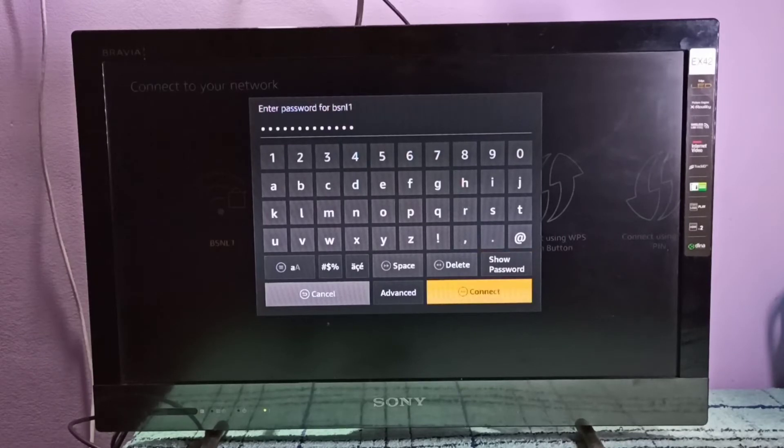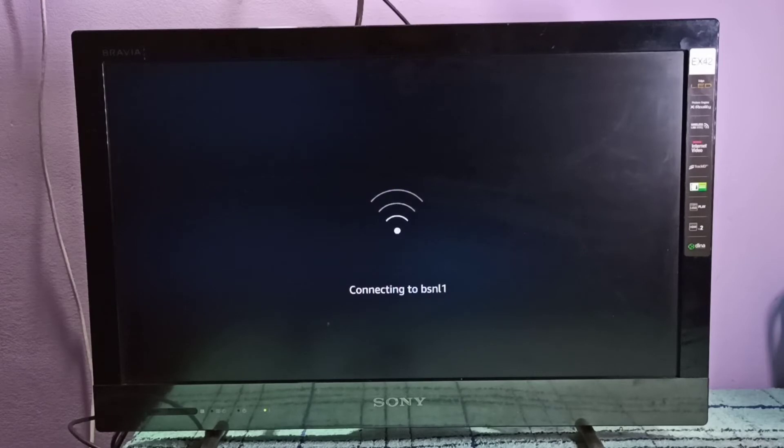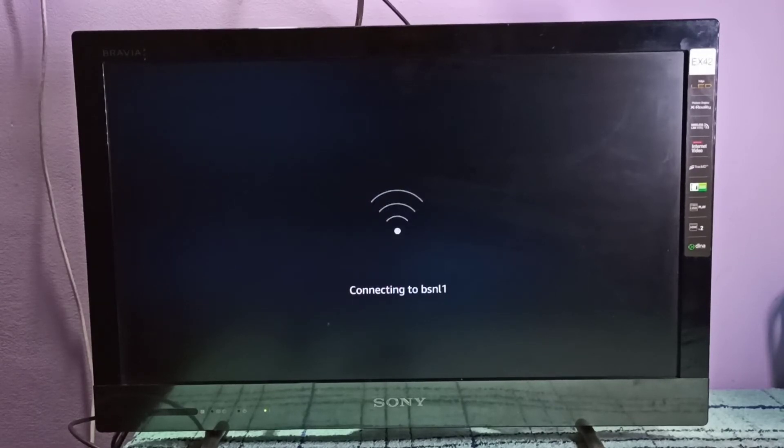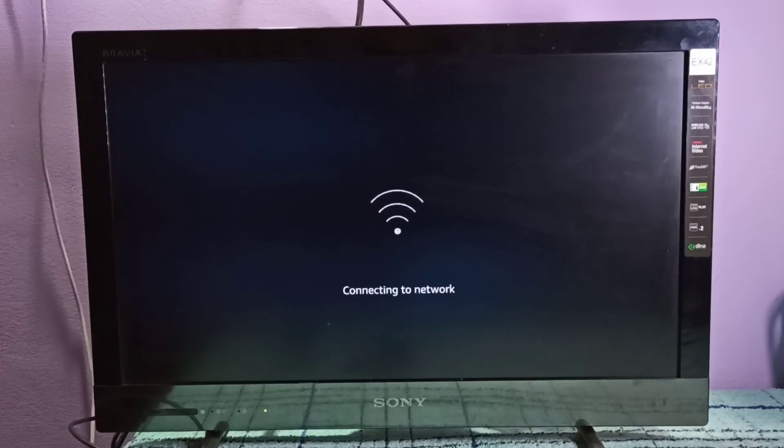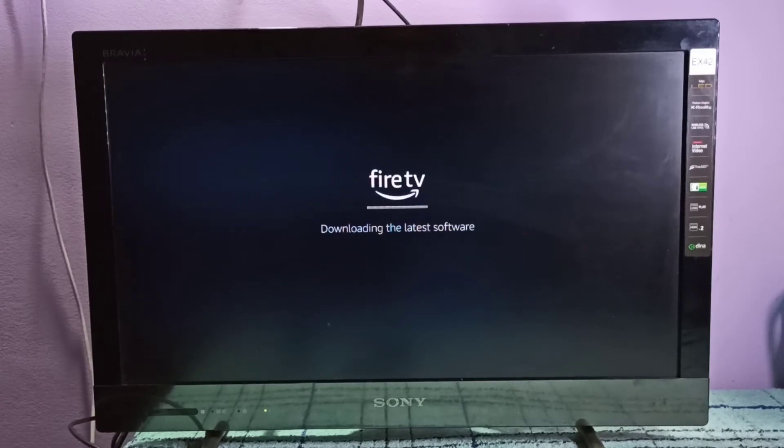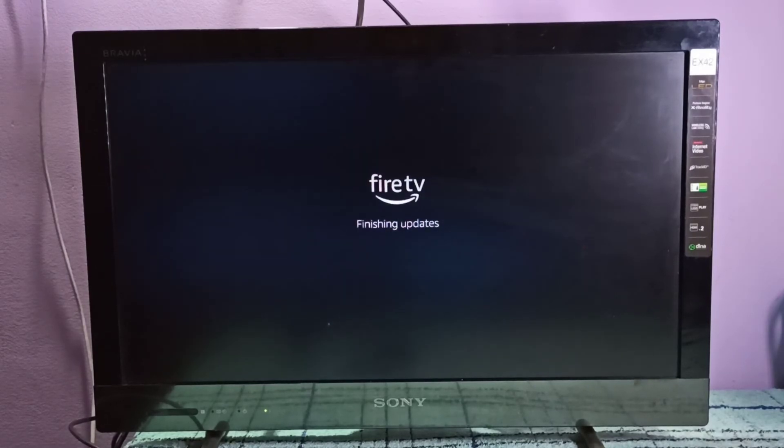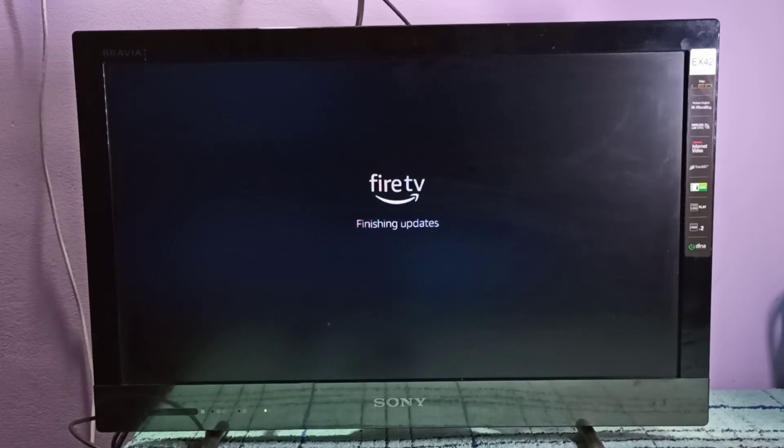Then select Connect. Now it's connecting to the Wi-Fi network, BSNL1 - that is the name of my Wi-Fi network. Okay, connection is successful. It's checking for updates, downloading the latest software. Now it's finishing updates.